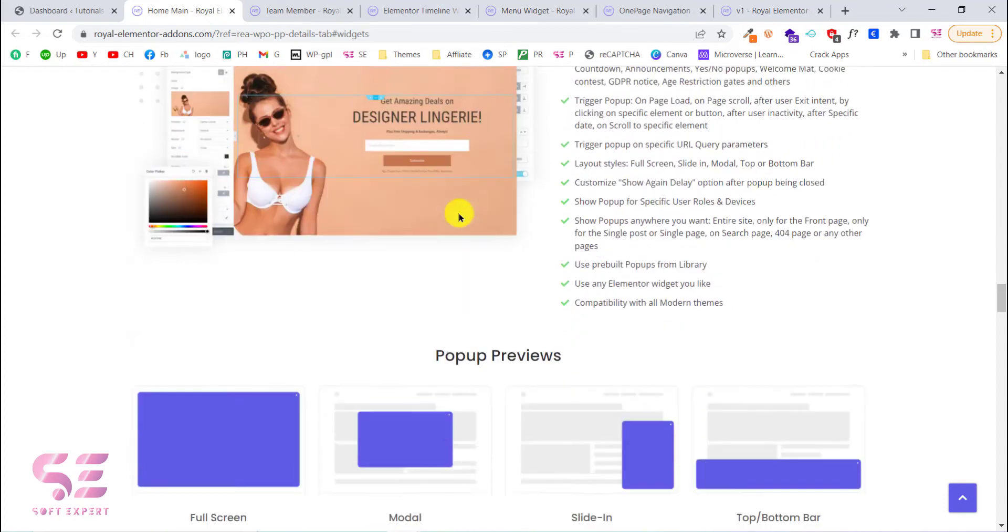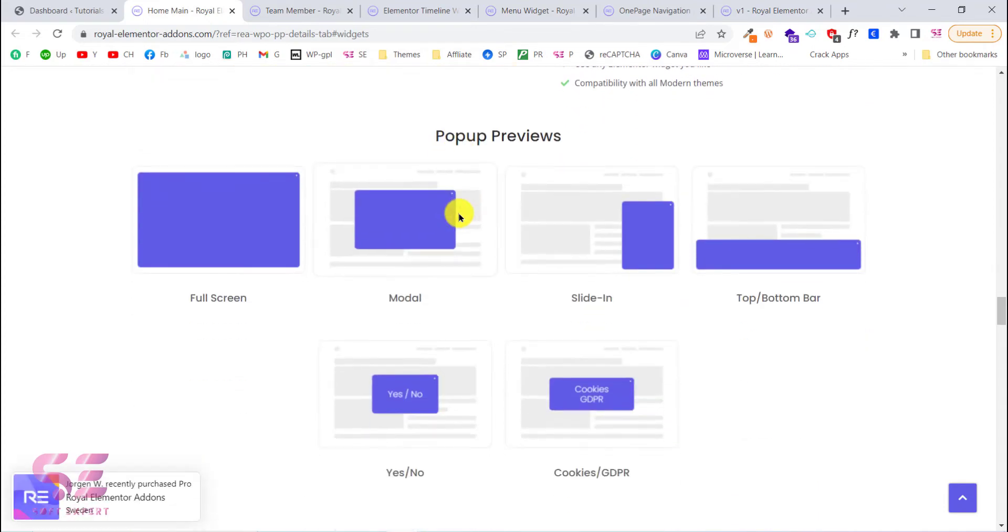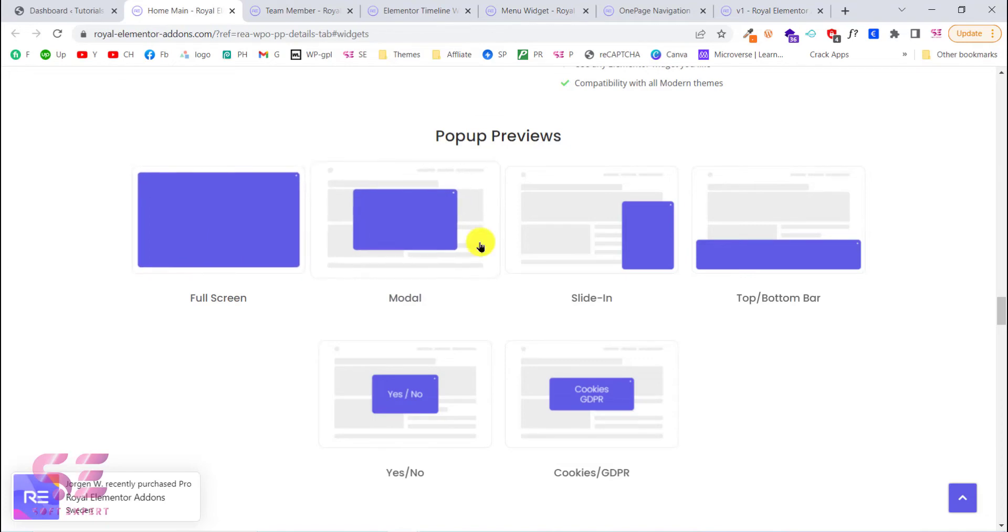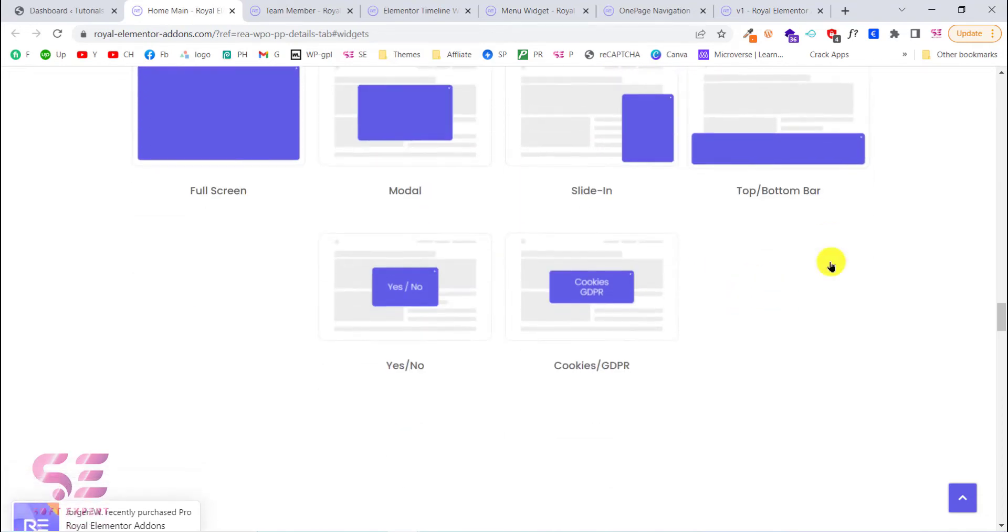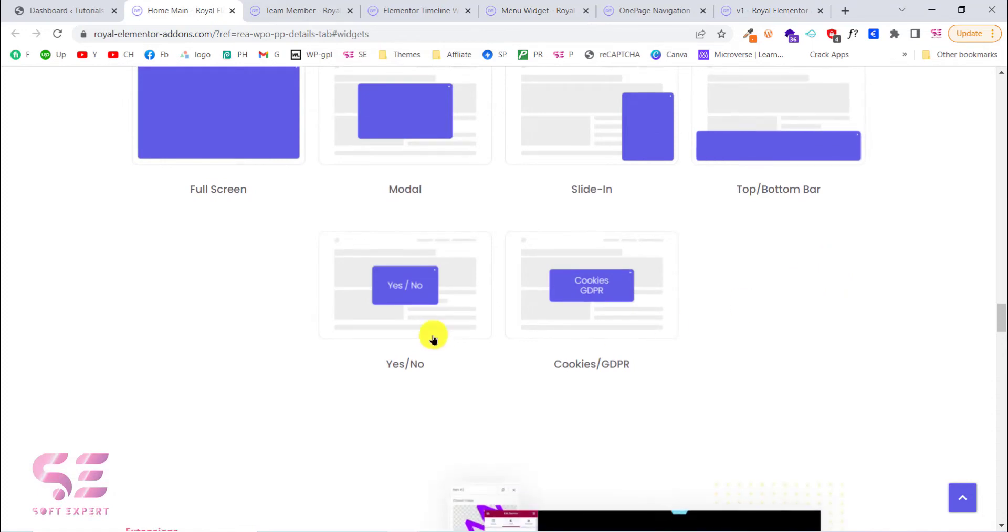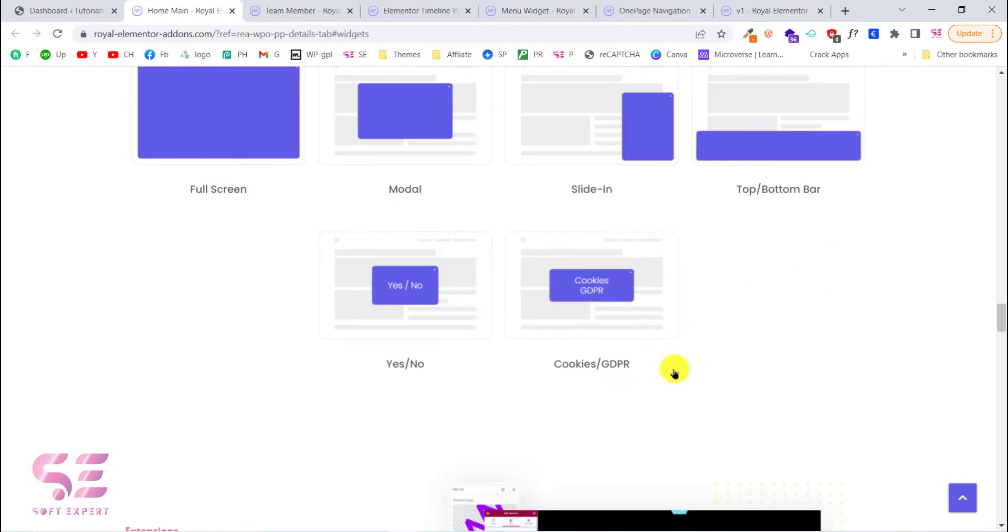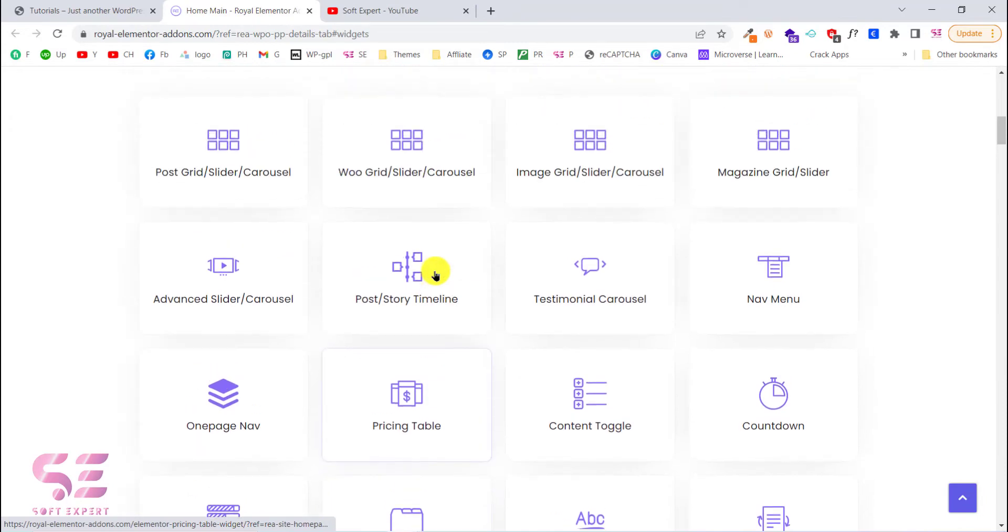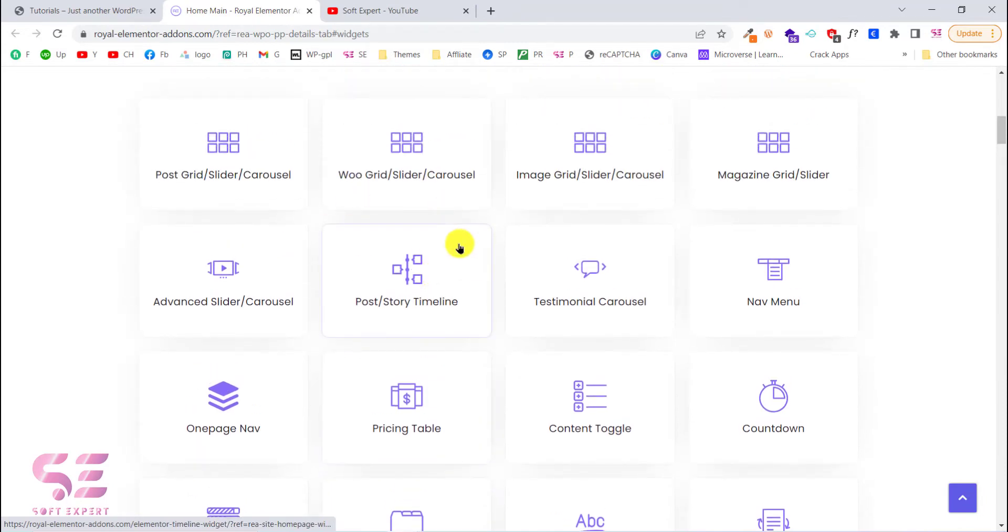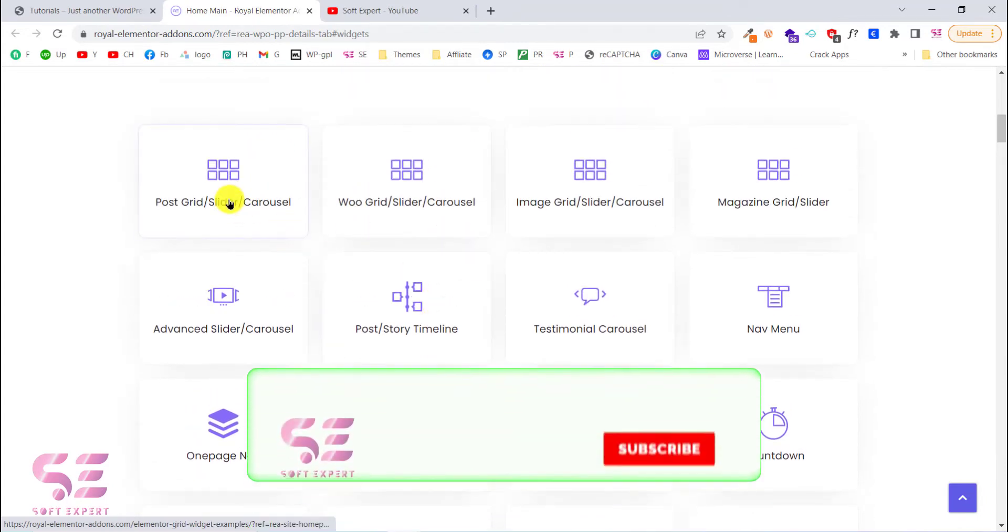Also this comes up with advanced popup builder with which you can create popups using Elementor. These are reviews of popups. You can create a full screen modal, sliding, top bottom bar for cookies or something like yes and no and cookies GDPR. We can use all of these elements for free.